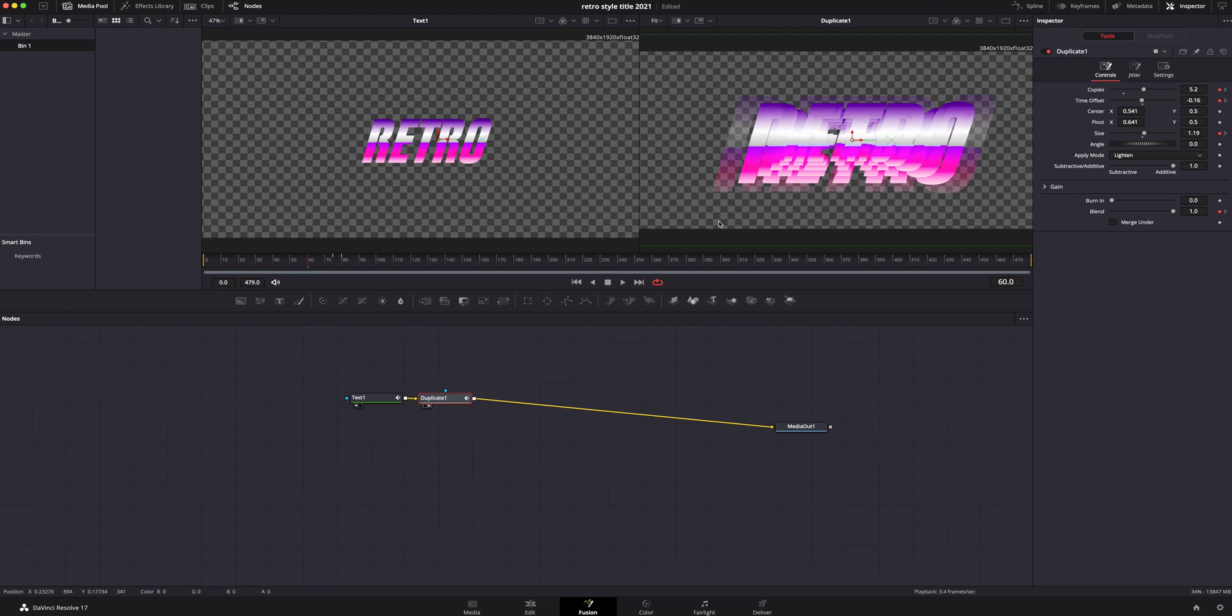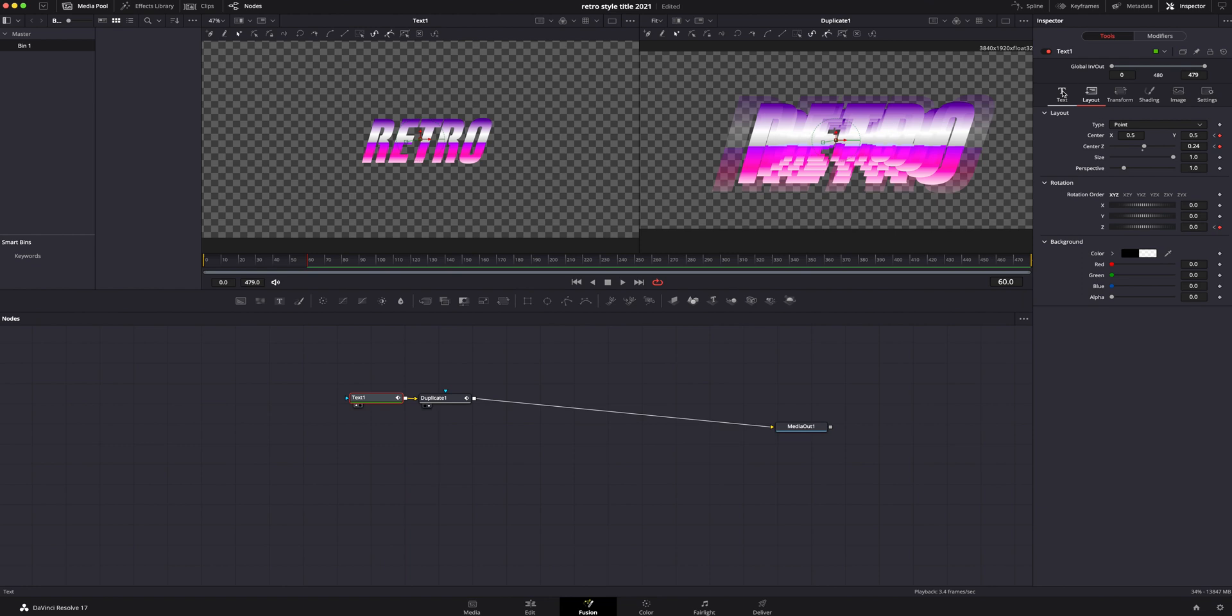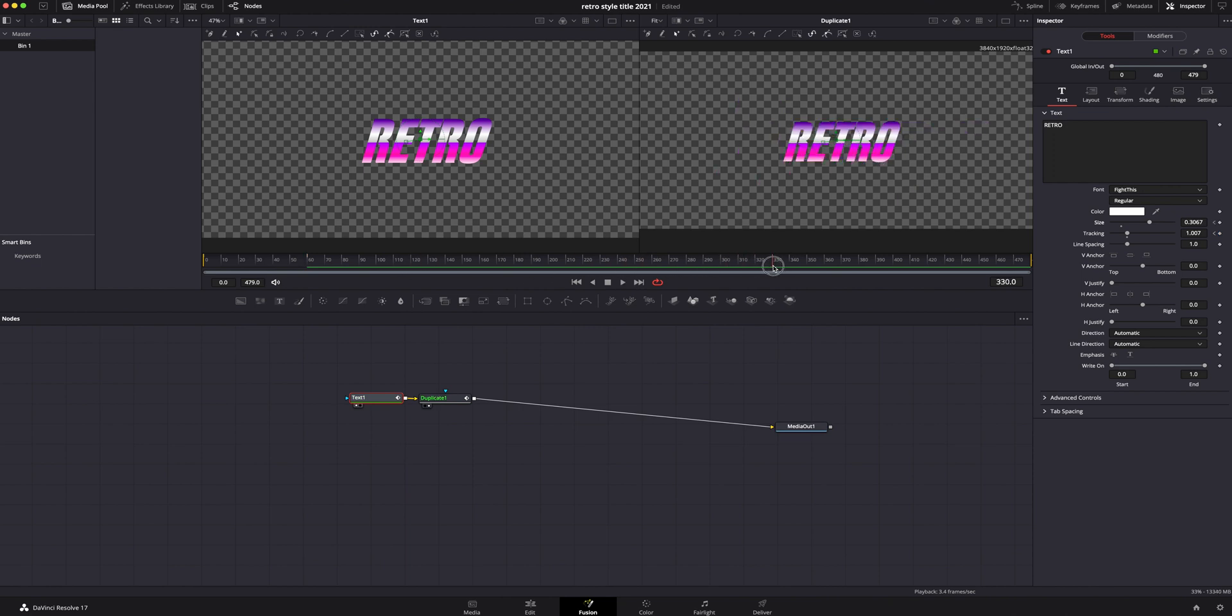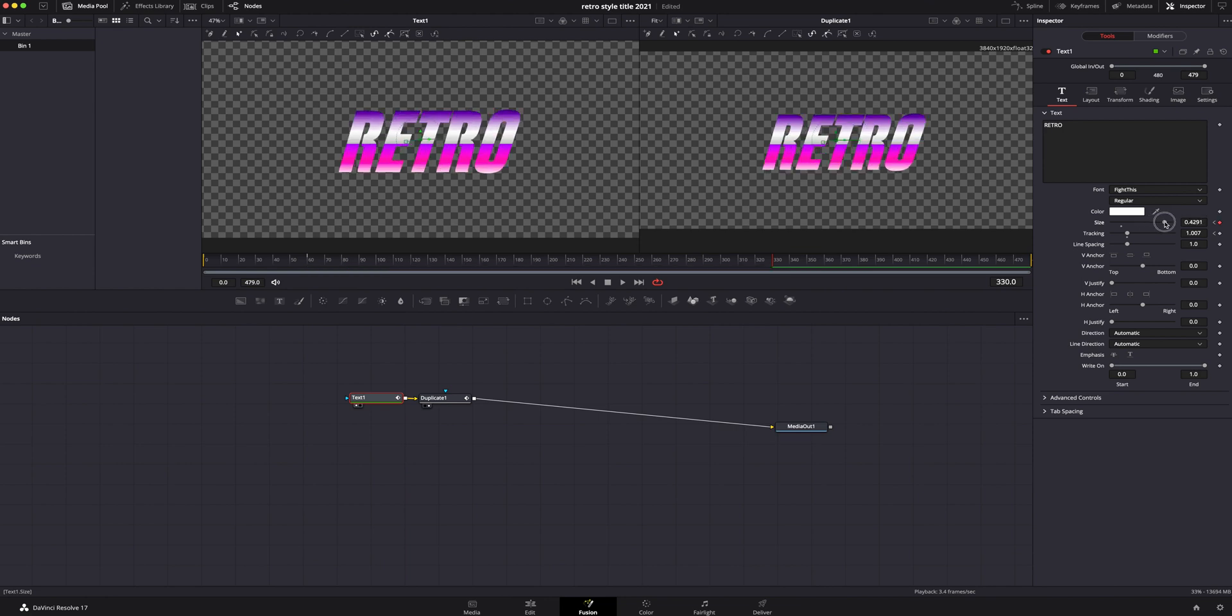Once we got that all done we're going to hop back into the text and I do not like how the text just sits there so I want to have it kind of fade even bigger, kind of zoom in a little more. So we're going to hop back into the text page of the inspector. I'm going to add a keyframe on size on keyframe 60 then I'm going to scroll all the way down to like 330 and I'm going to crank the size way up.